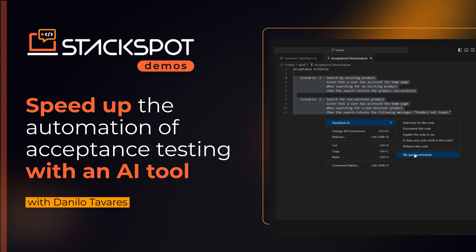However, in an agile environment, it is essential that the duration required to execute these tests does not interfere with the feature delivery schedule and that the code structure aligns with the technical guidelines of the company. The objective of this video is to demonstrate how StackSpot AI can accelerate the generation of these tests, enhancing efficiency in the project through a straightforward and standardized approach.